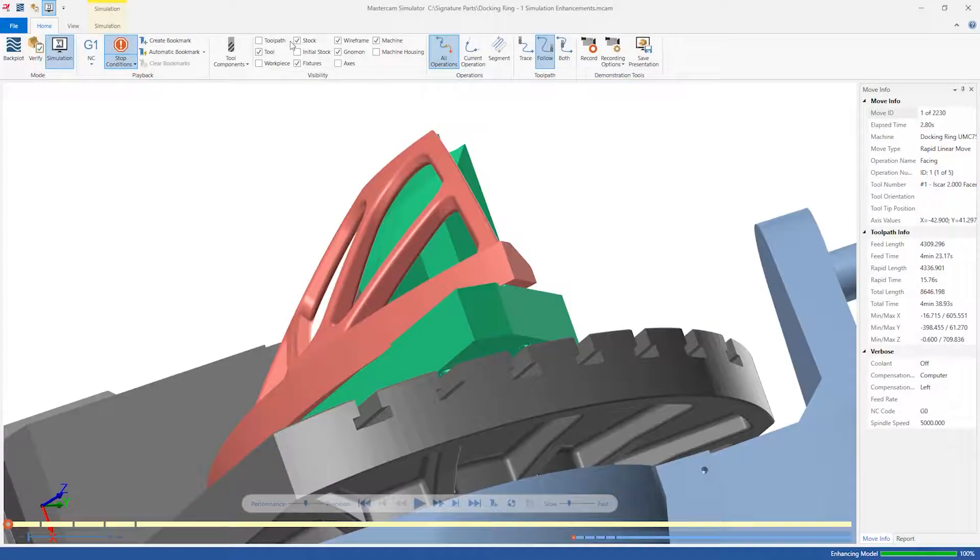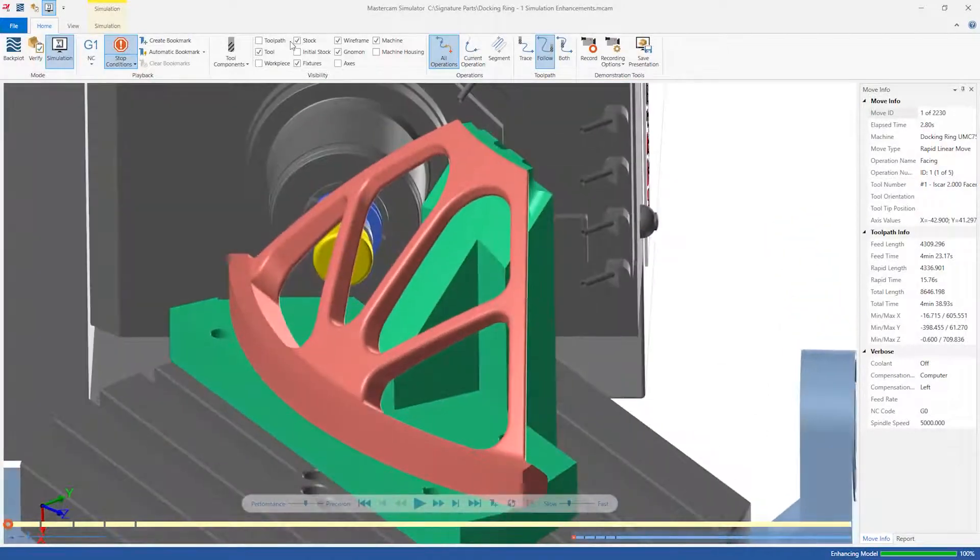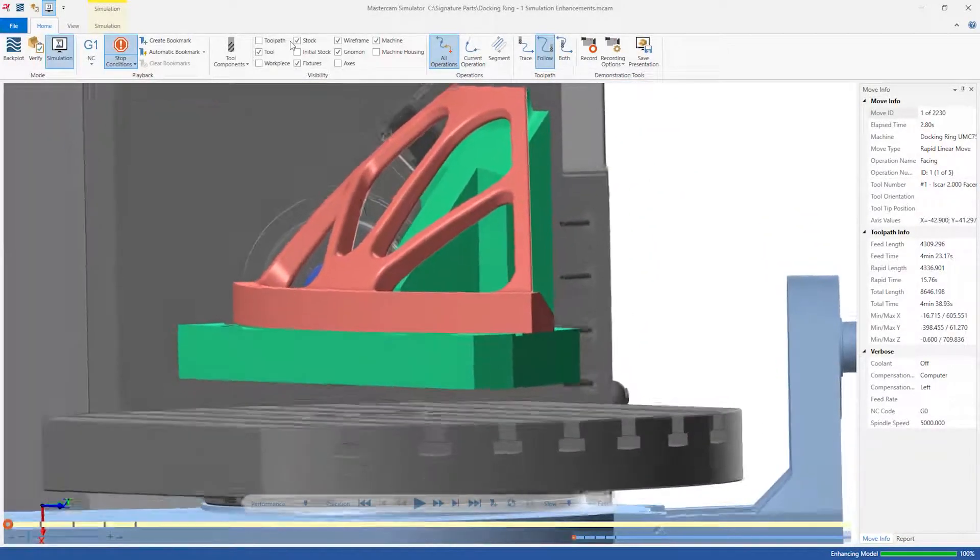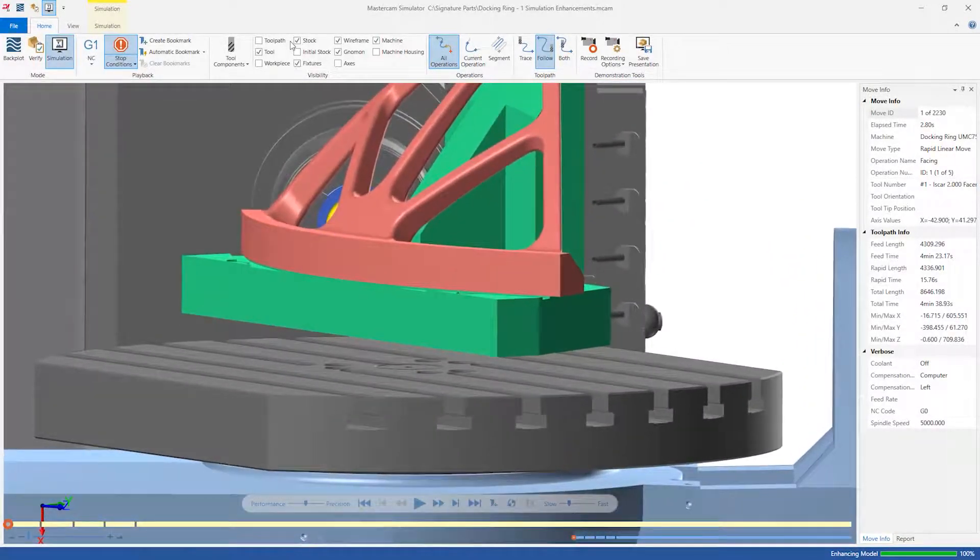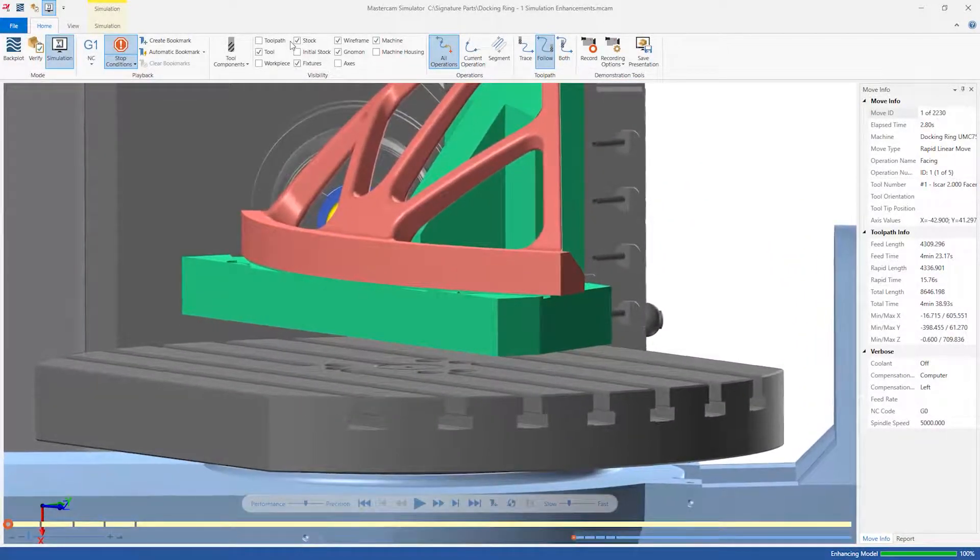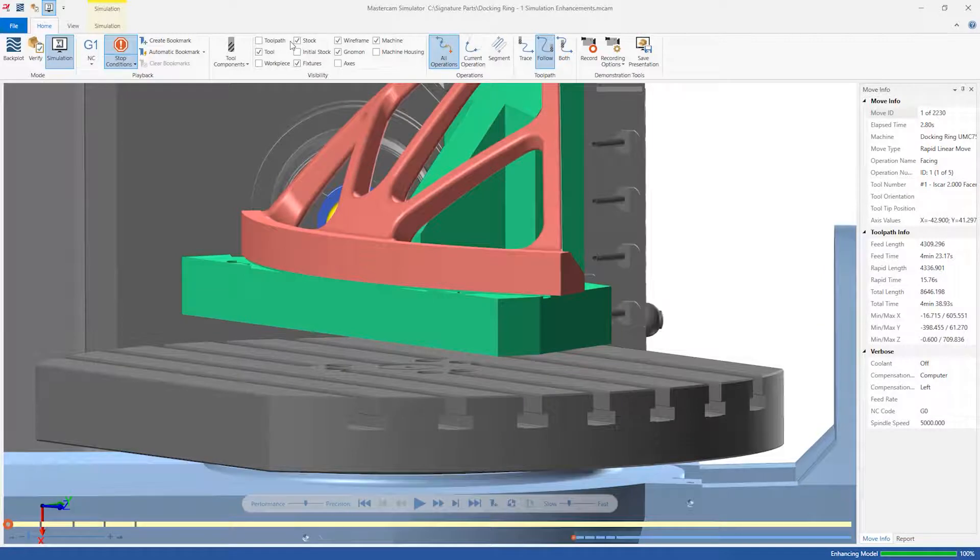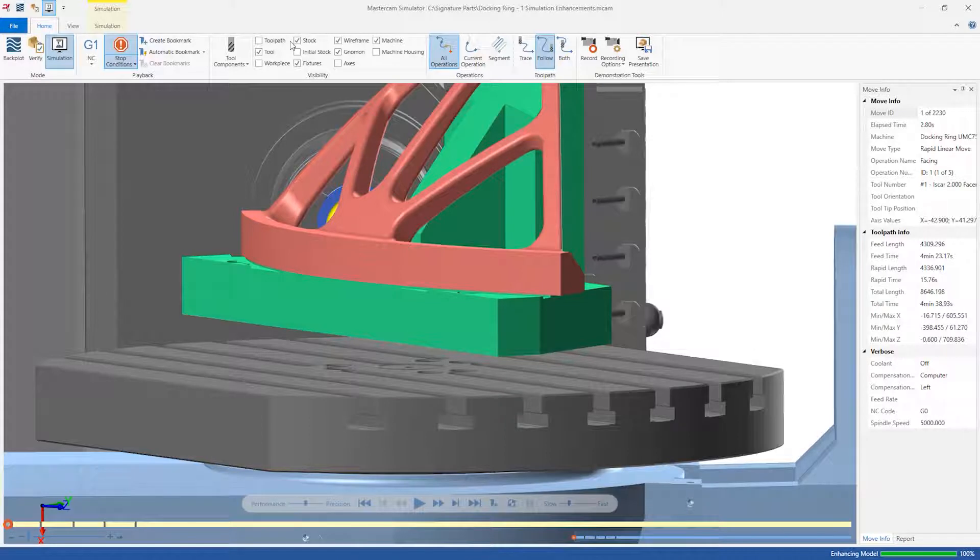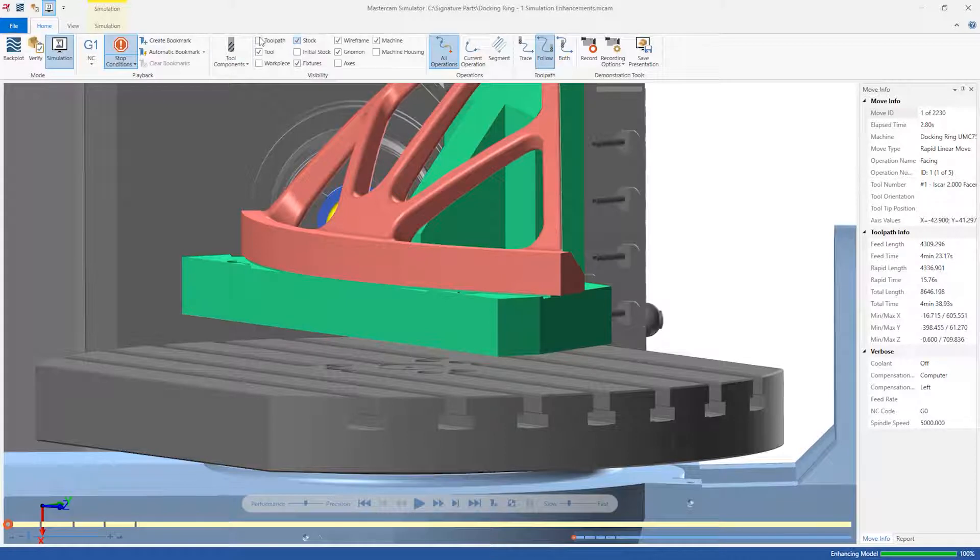We see the stock and fixture loaded into our UMC 750 in a mostly accurate position. However, there's a small gap between the fixture and machine table, making our simulation inaccurate. Thanks to the new Mastercam Simulator Smart Measure feature in Mastercam 2022, measuring this distance is quick and easy.